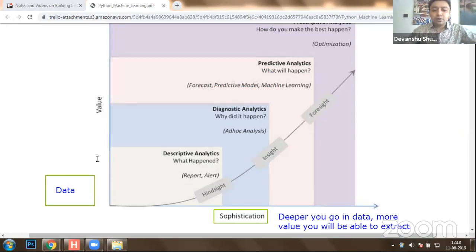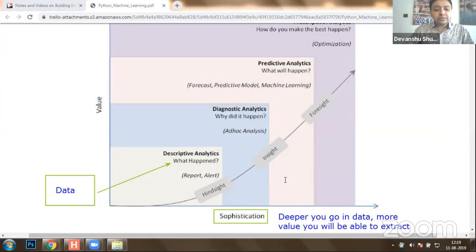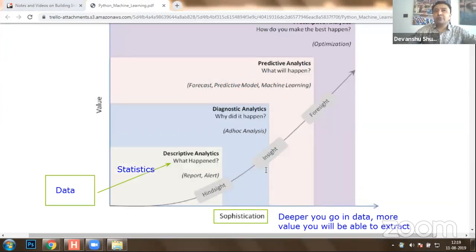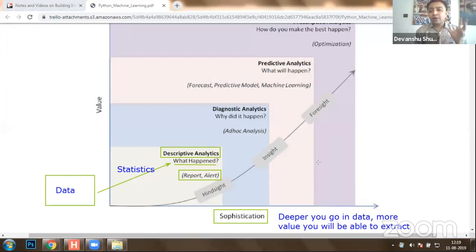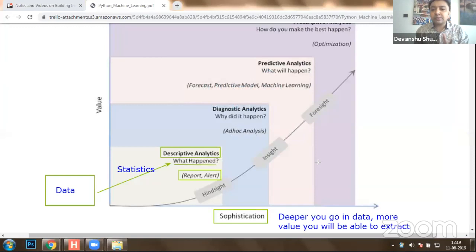When you have got data, if you implement statistics, the first thing a machine learning expert has to do is identify what happened in the data. This is known as statistics, or descriptive analytics. You will be able to identify what happened in data and create a report or alert as output. In layman terms, we can call it 'what happened in data.' You can apply statistics on data to identify what happened and make an output in the form of a report or an alert.